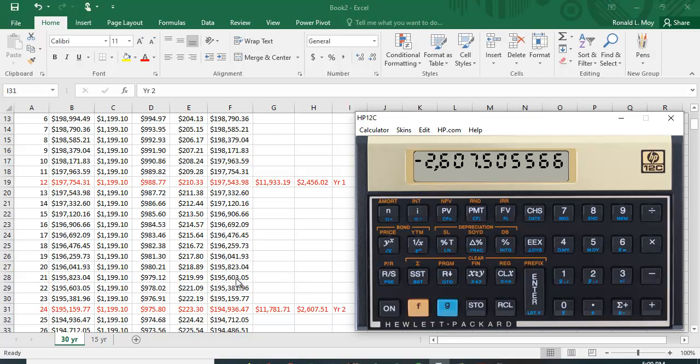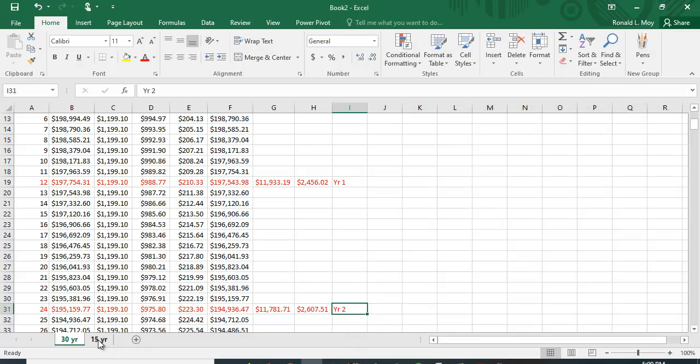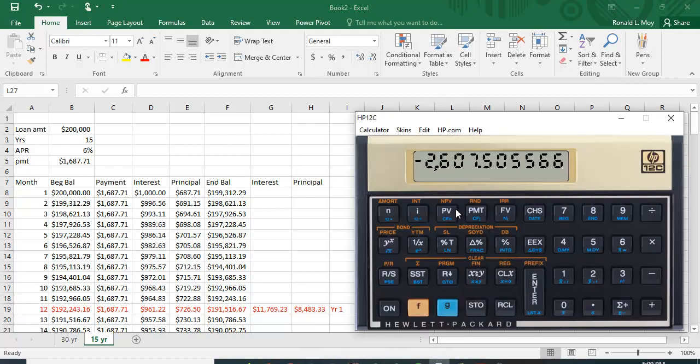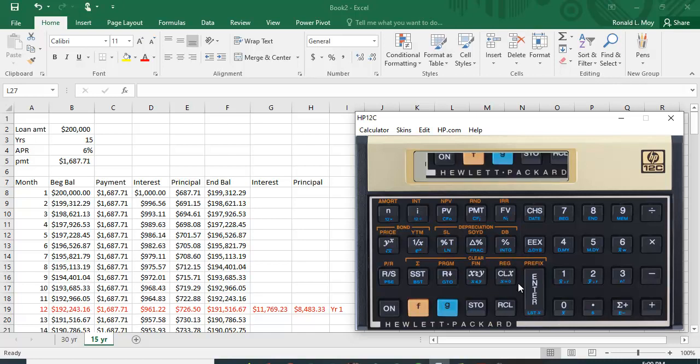All right, let me show you another example. I'm going to do a 15-year mortgage, and I'm going to use the same numbers except it'll be 15 years instead of 30 years.